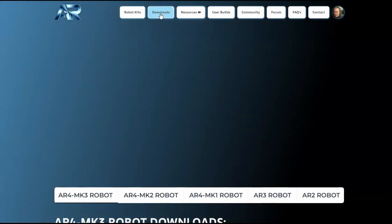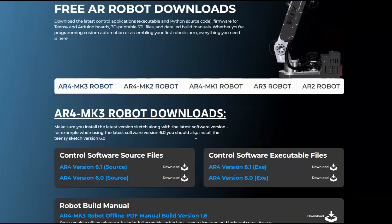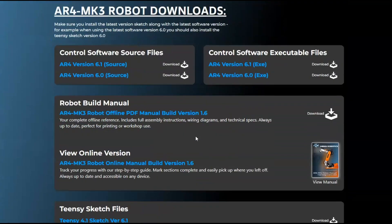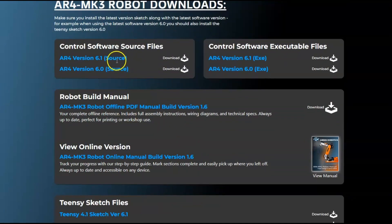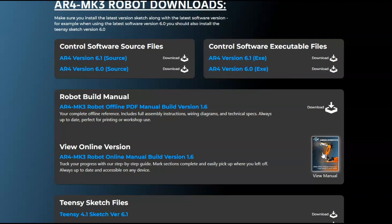We've got a downloads tab where you can download all of the software. You can see here on this tab we've got all of the control software. Here's the source codes - you can download the source code or the exe file. Then we've also got the robot build manual. You can download a PDF version of the manual or you can view the online version.